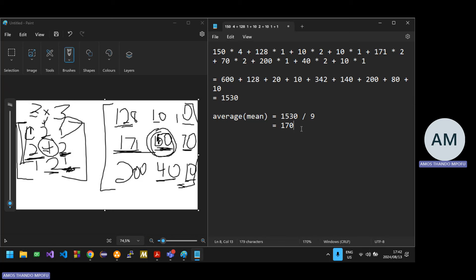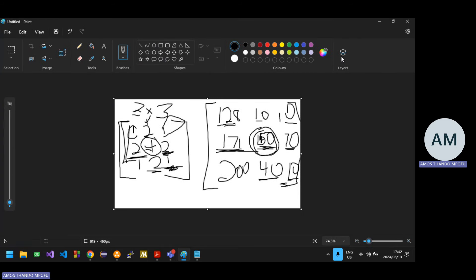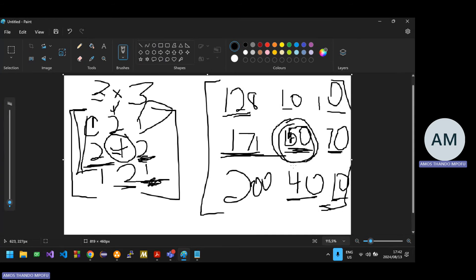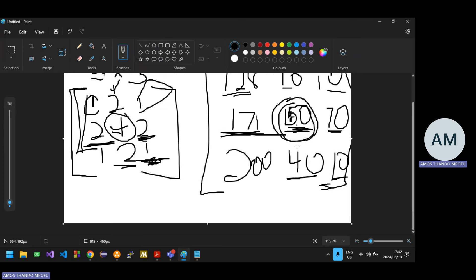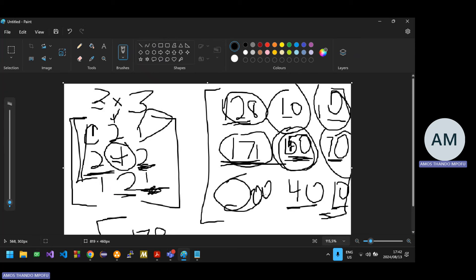So that's going to blur the image — not gray it out, but blur it. This 170, after we get it, we're going to change the pixel at the center. In order to avoid messing up the original image, we create a new image and put the new value — 170 — at that corresponding position. Then we take the next pixel as our center, use the surrounding pixels to calculate a new value, and so forth.